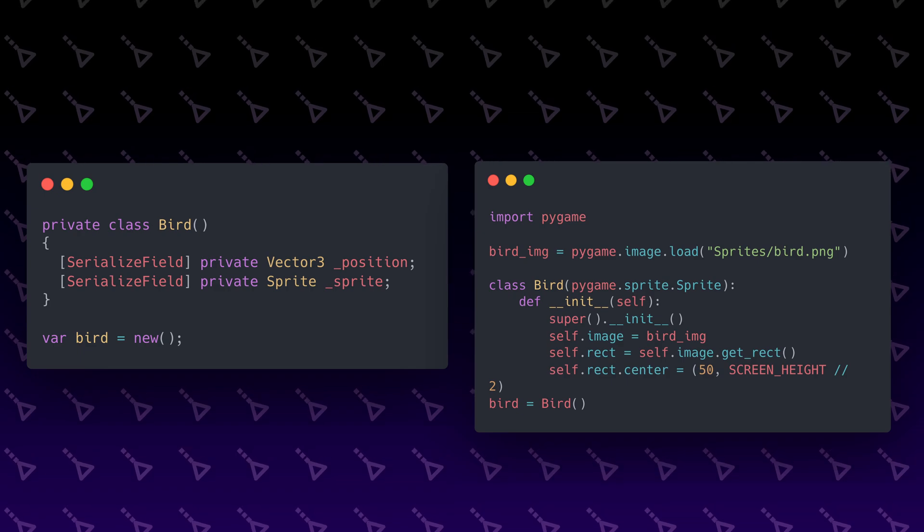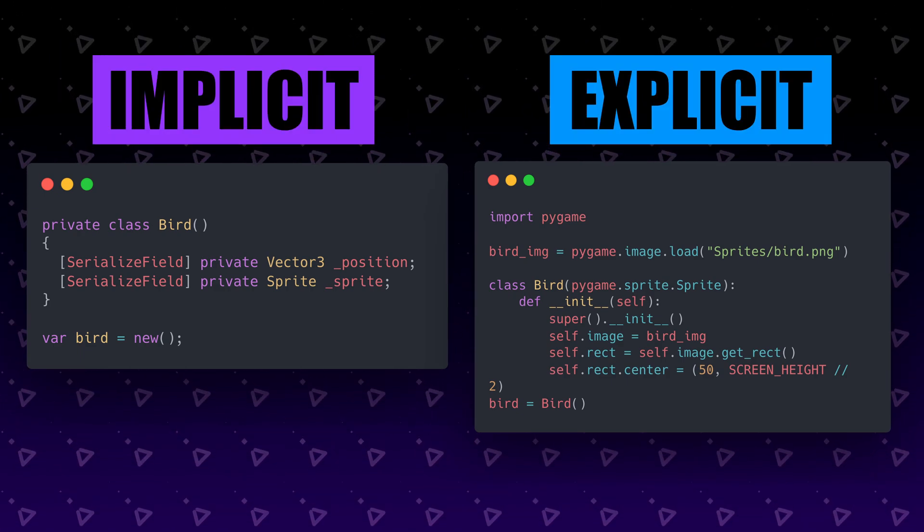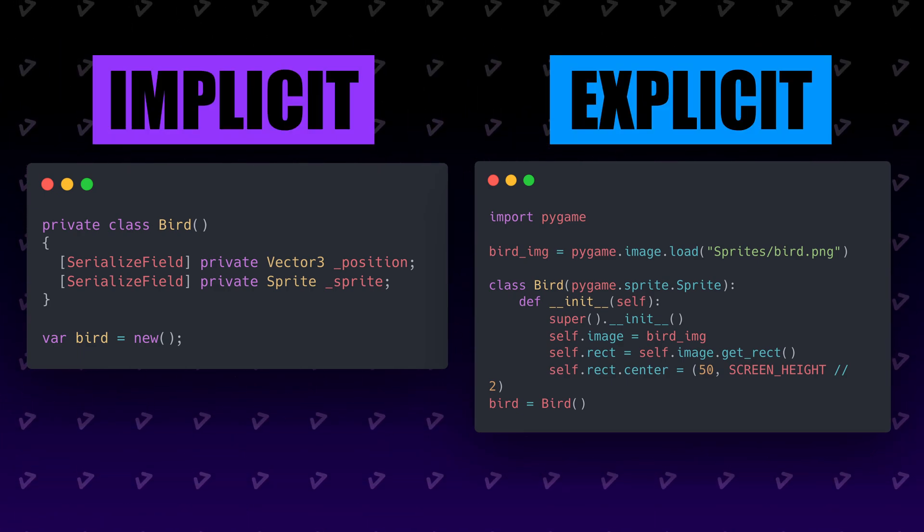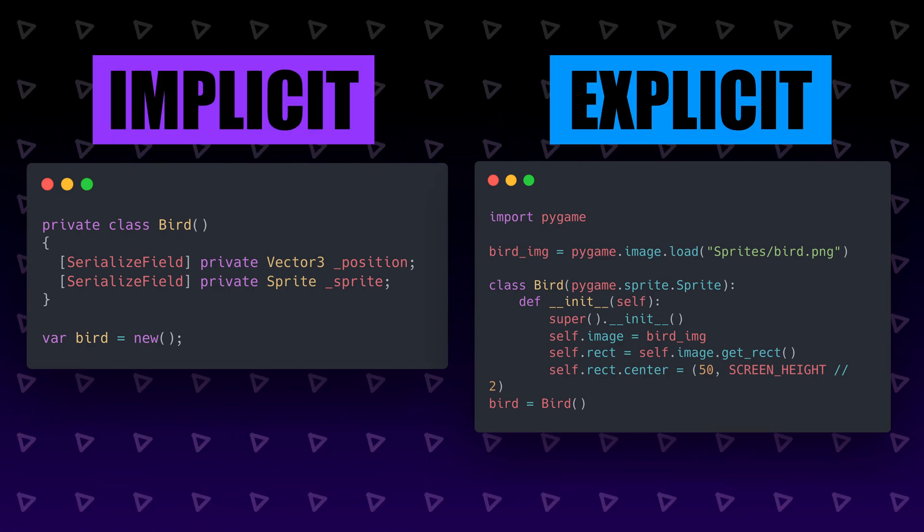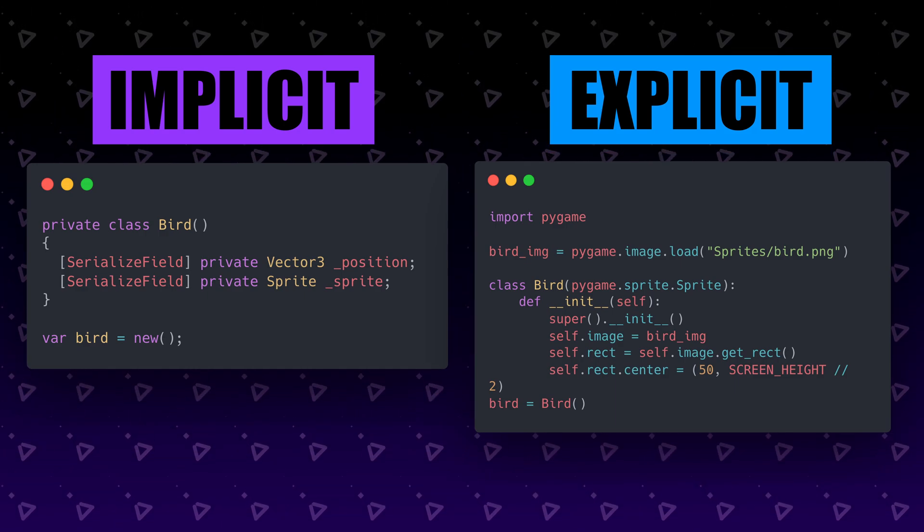Here we need to grab the assets we're working with from the file system, and I can tell you right now this is a very annoying way to build a very complex game.